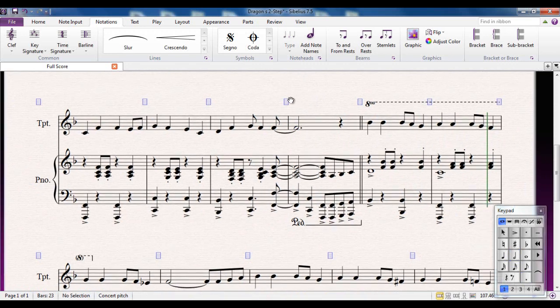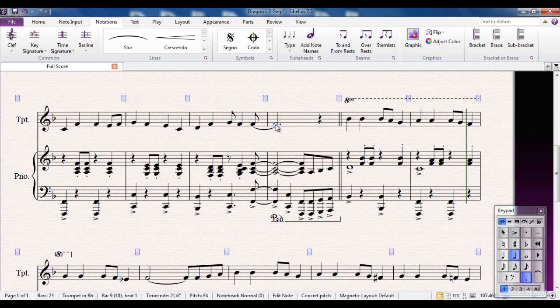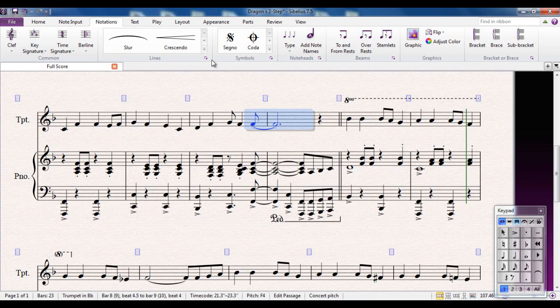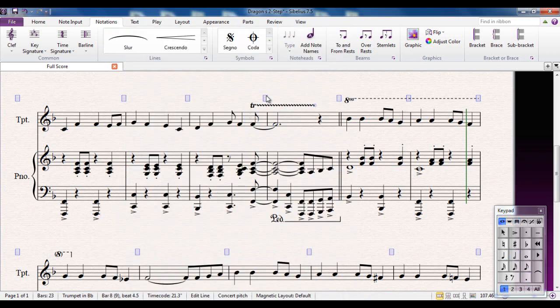Also, any ornaments that you want to use that are lines will play back as well. For example, if I want to select this whole note, L for lines, there's a trill line I could use. And guess what, it plays back.